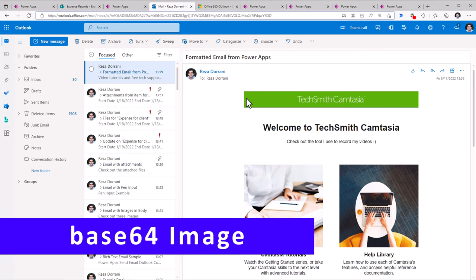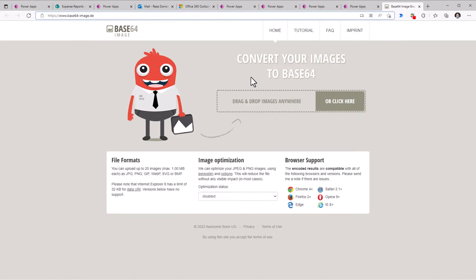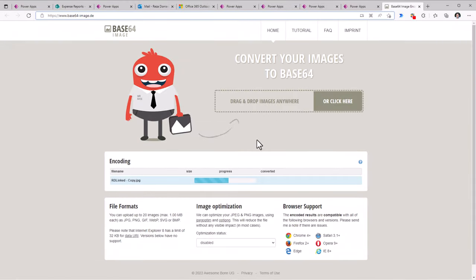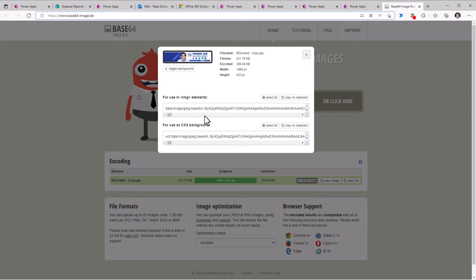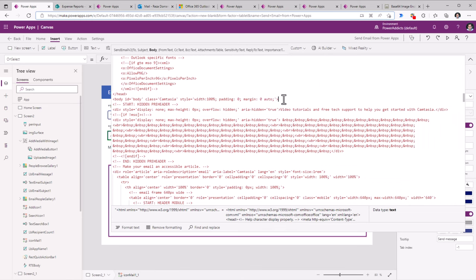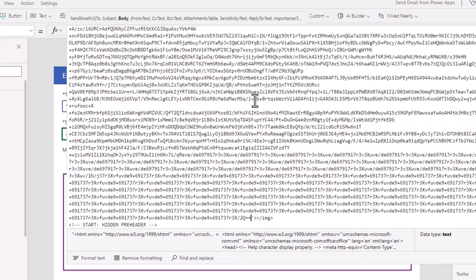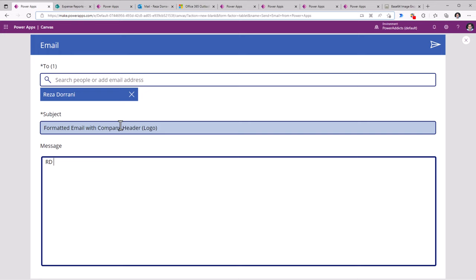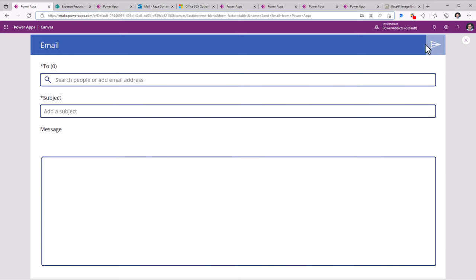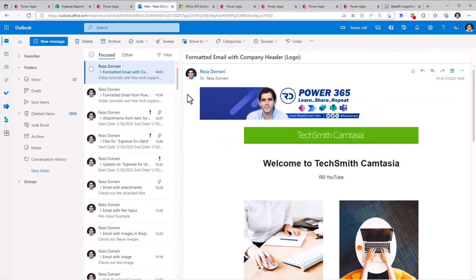There are various scenarios in which you want to add company branded images or logos inside the email itself. To do that, we require the base64 encoded version of the image. We have a nice free tool available on the web — all we do is upload our image and it converts it into base64. I click on Show Code and Copy to Clipboard from the image element's tag. Then under the body tag, I enter simple HTML with an image source set to that base64 code copied from the tool. The email now includes my branded header image — that's the base64 image.